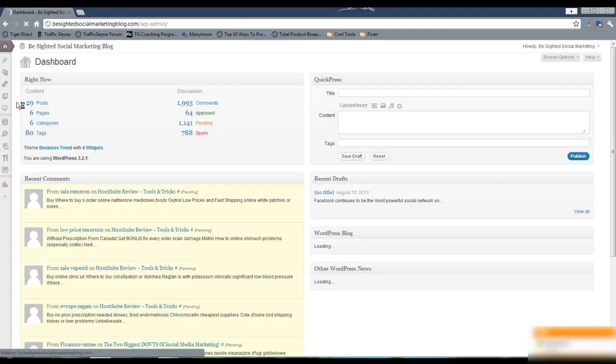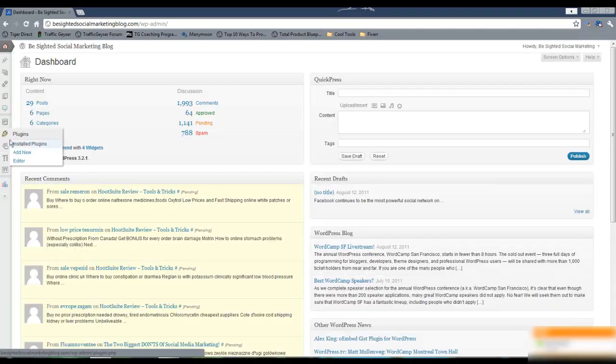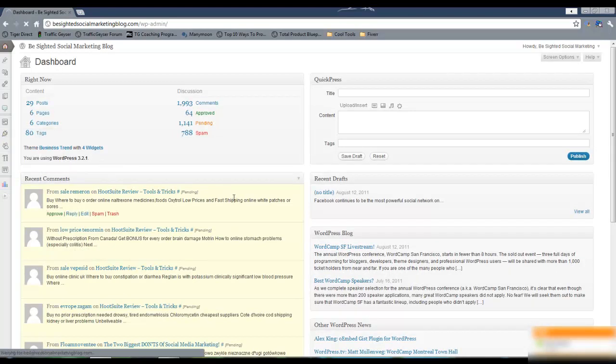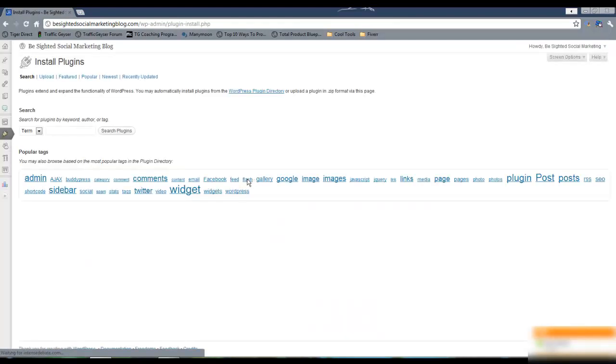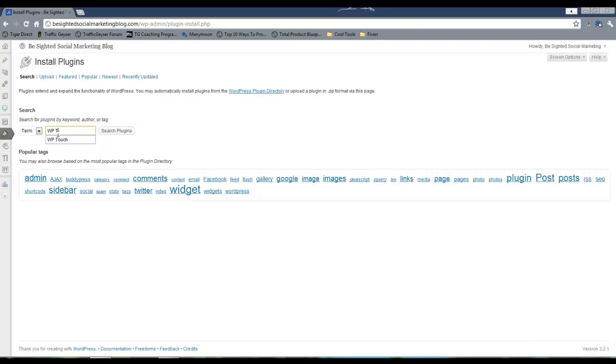And then I'm going to come over to plugins and I'm going to click add new. And I'm going to search under the plugins for WP touch.